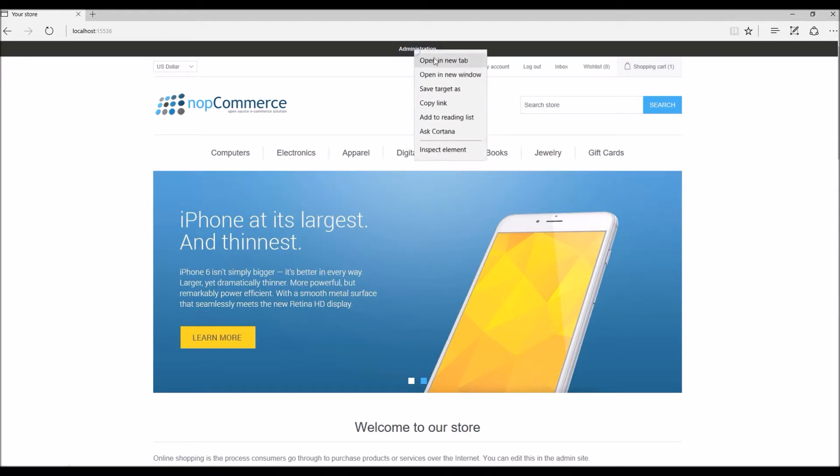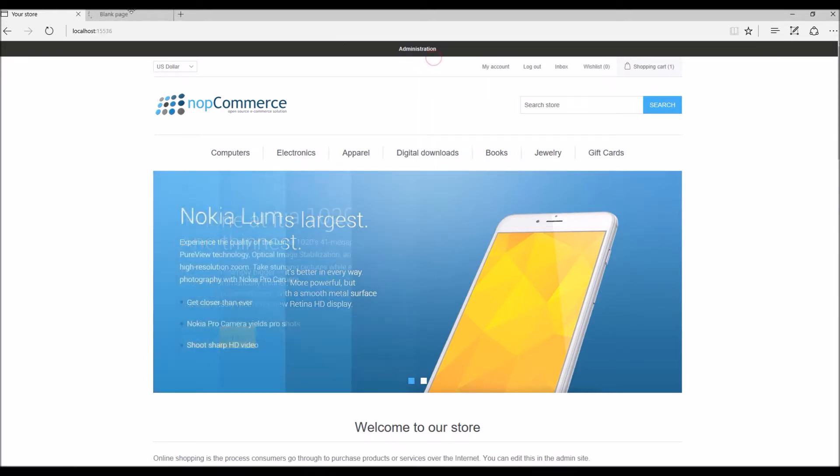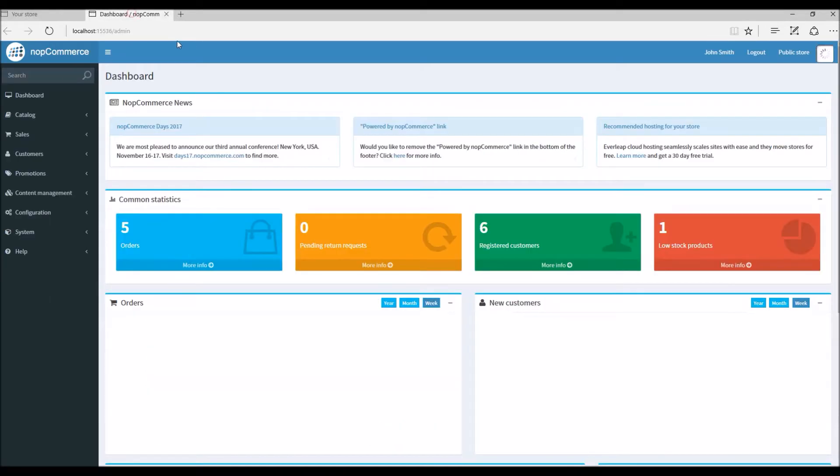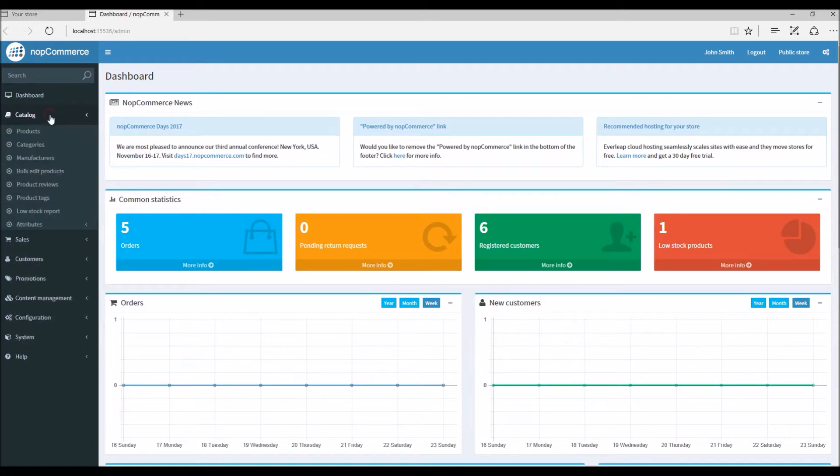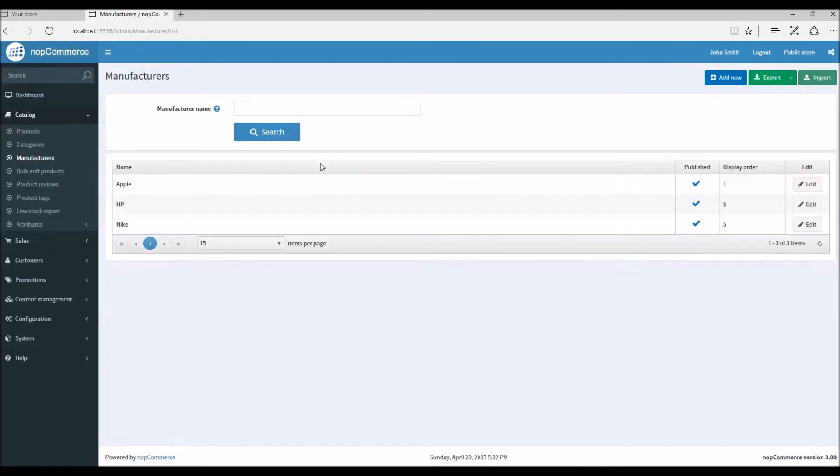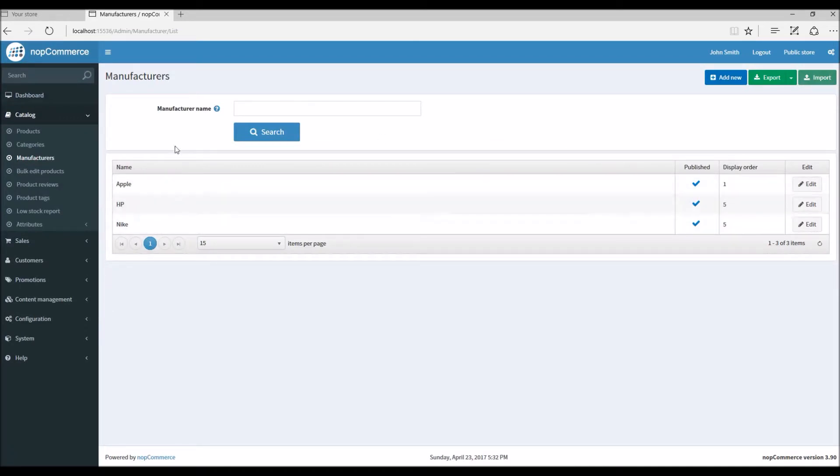Here we will click on Catalog and go to Manufacturers. Here we can see a list of manufacturers that we already have on the nopCommerce site. You can use search to find the existing manufacturer.